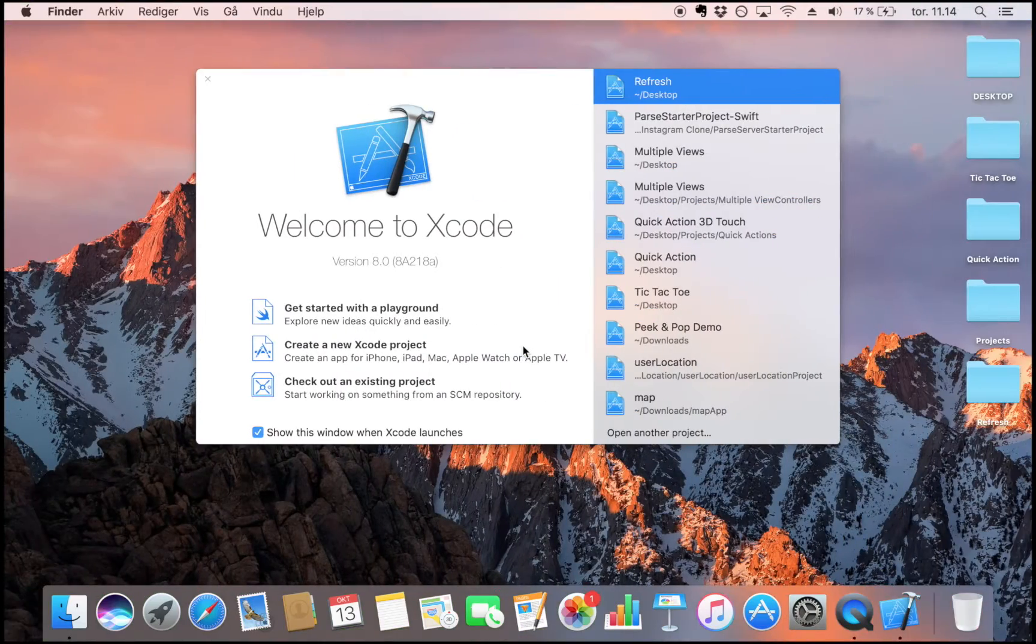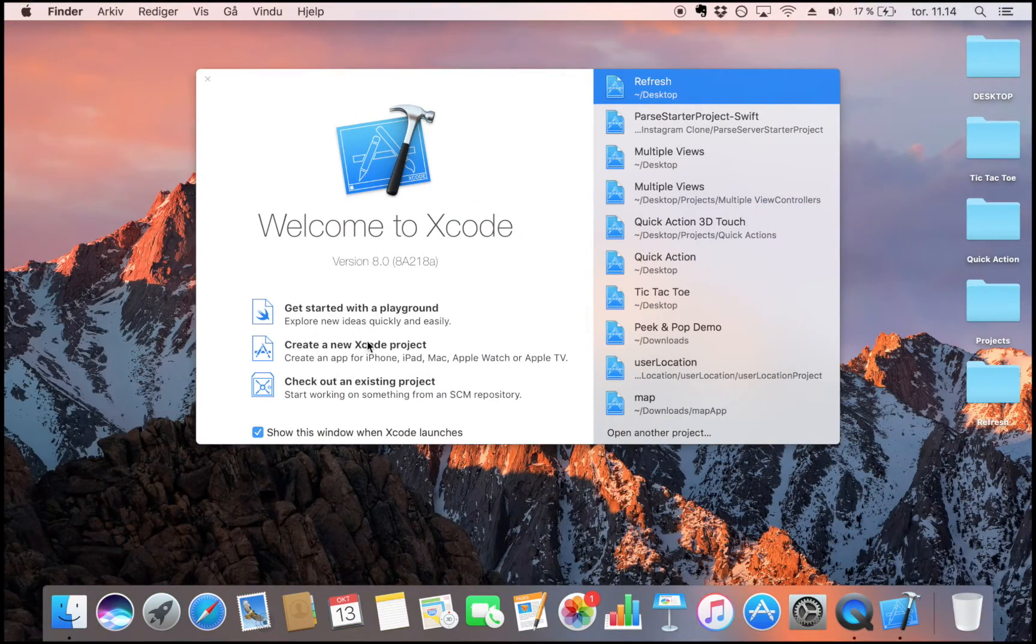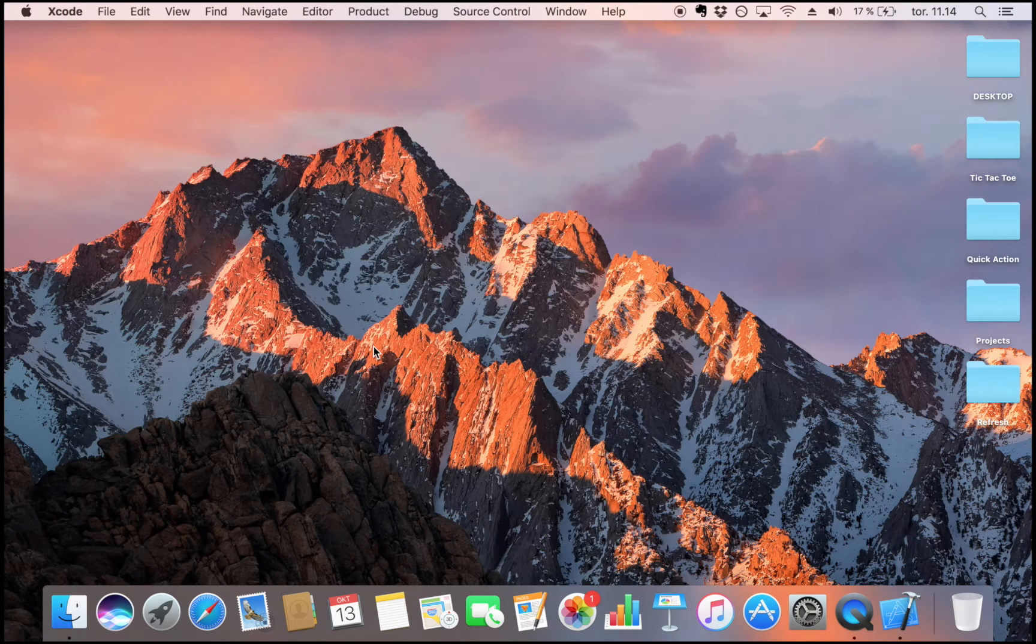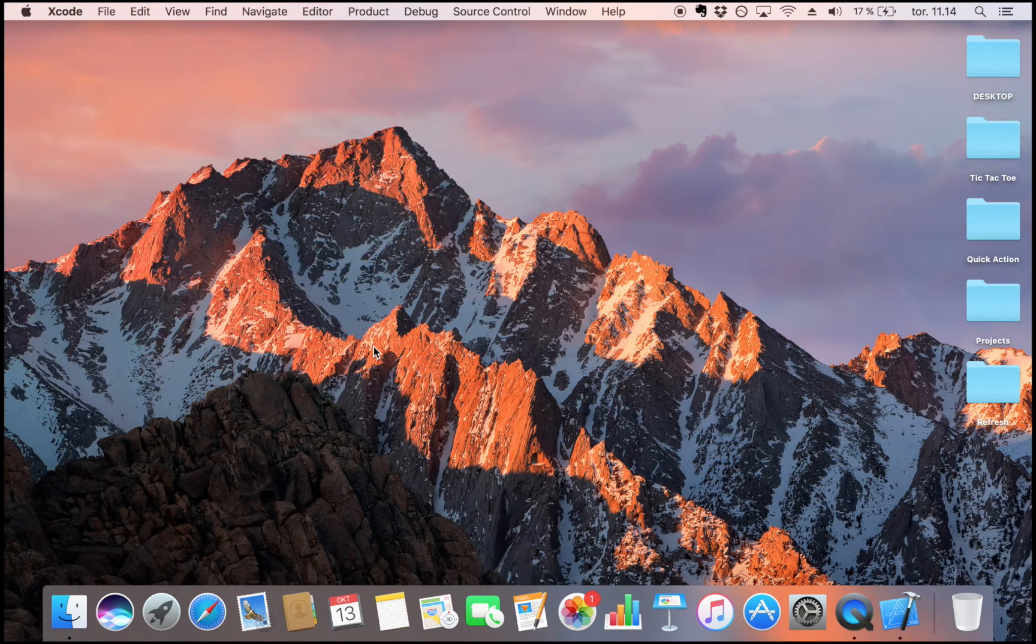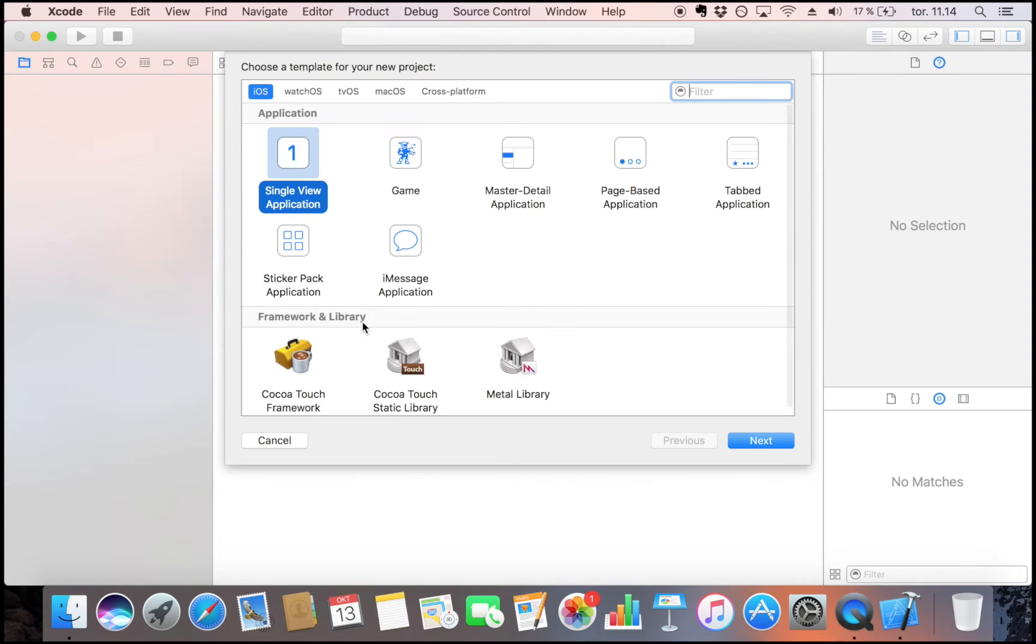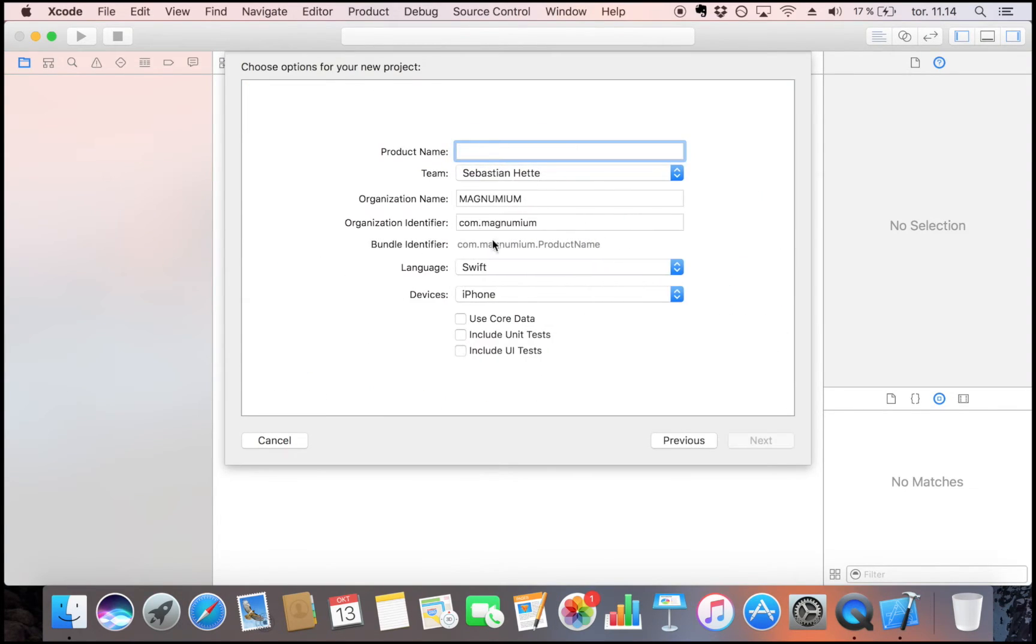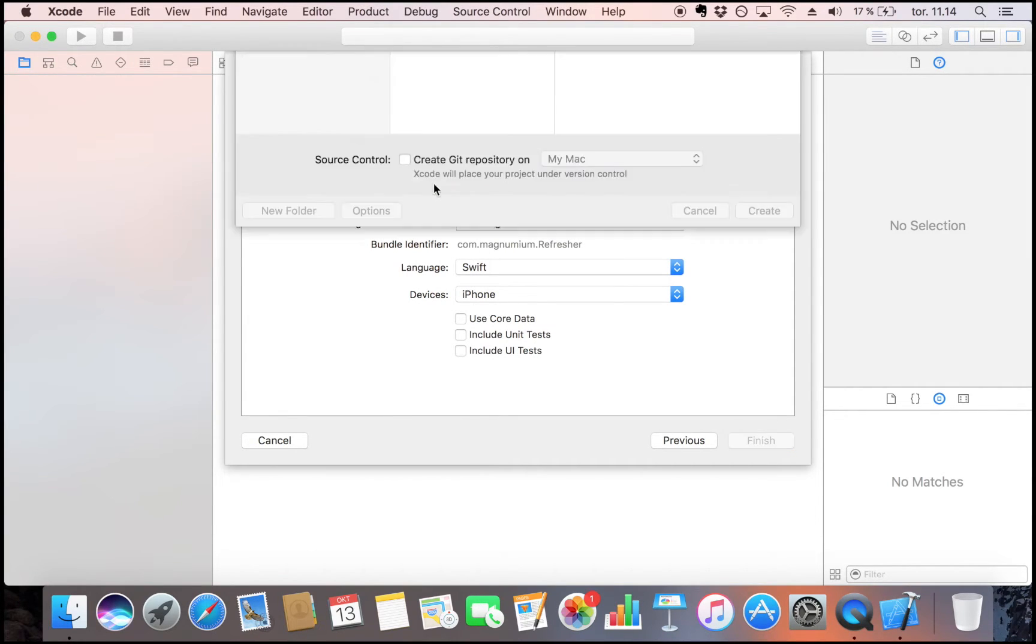Okay, so let's get to creating a refresh control. We start by creating a new Xcode project. It's going to be a single view application. Language is Swift. I'm going to call it Refresher.